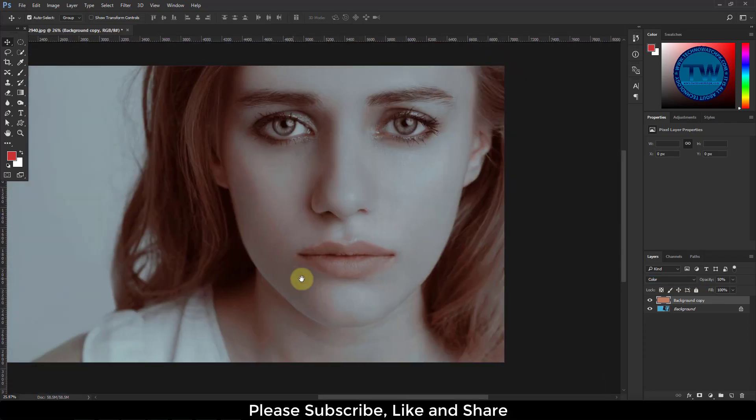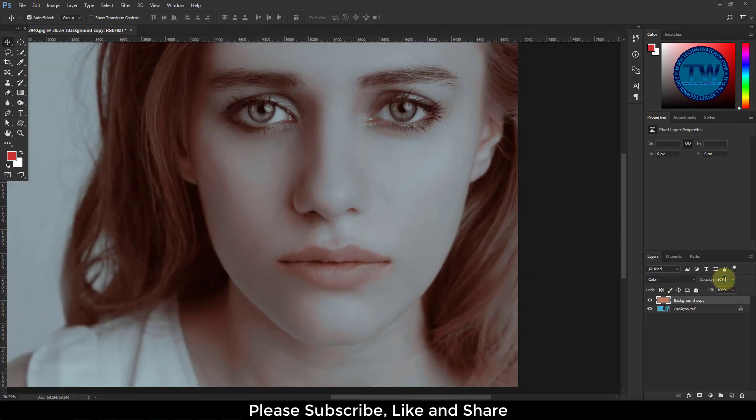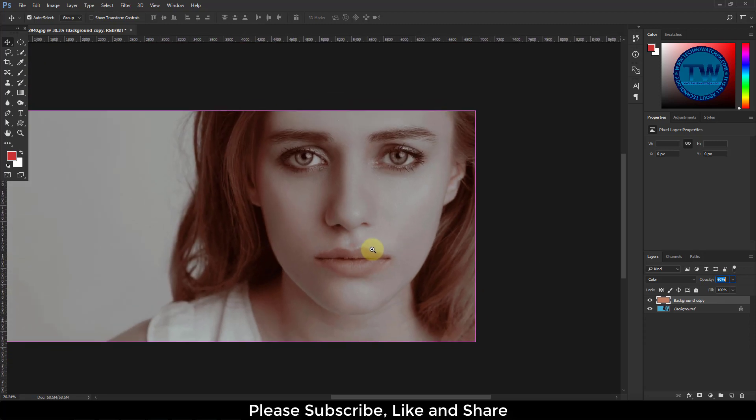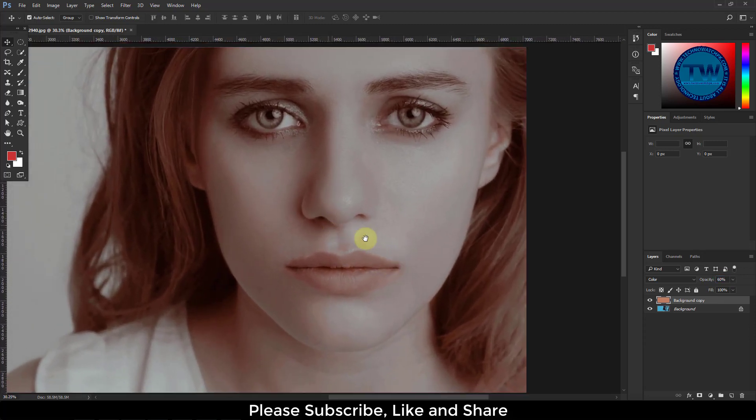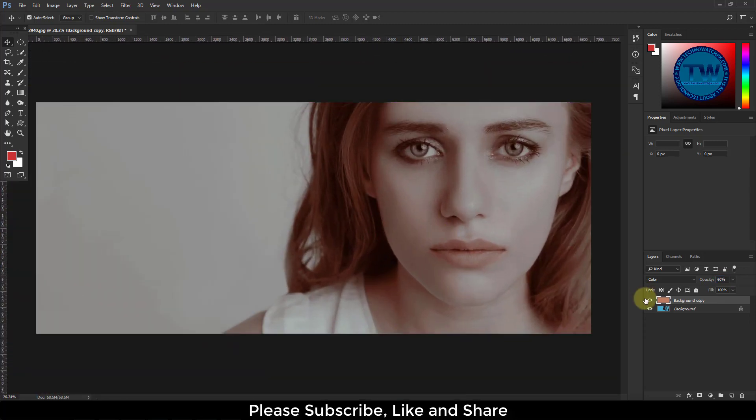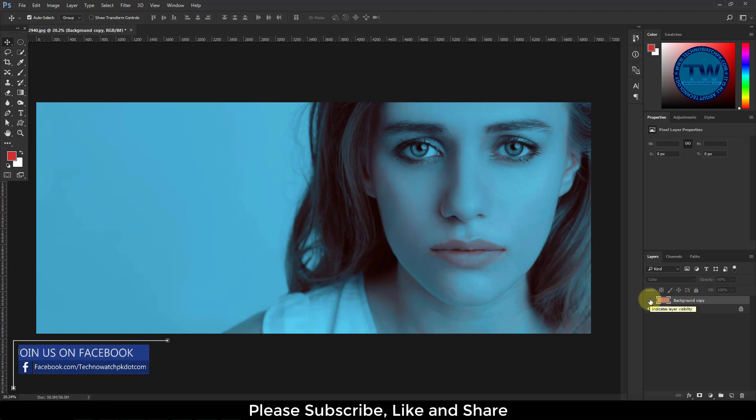It's done. So here is the difference. This is before, and this is after.